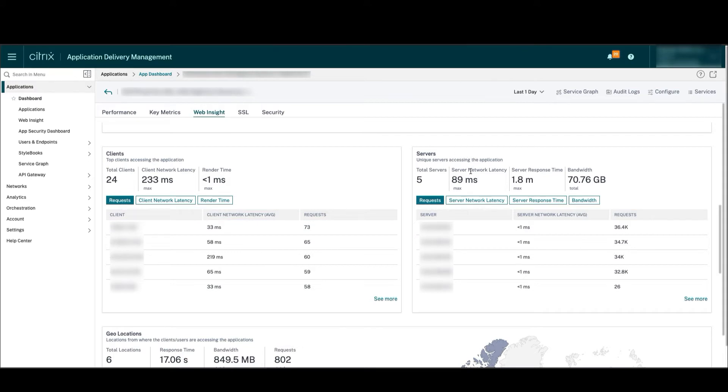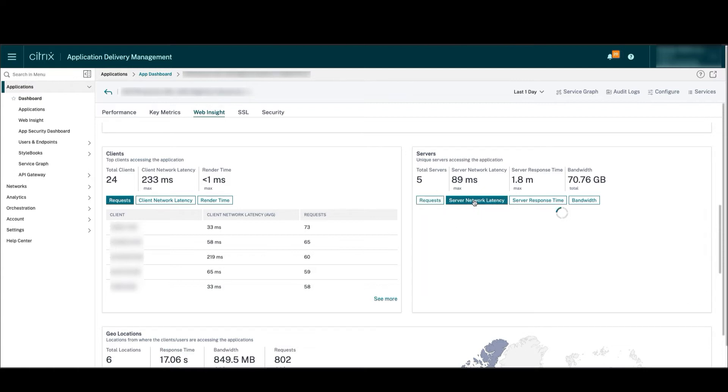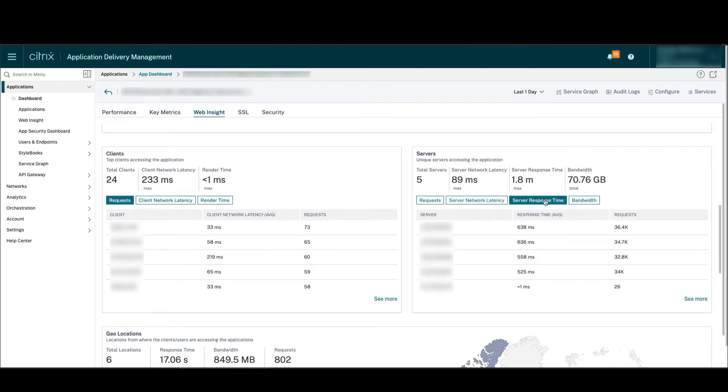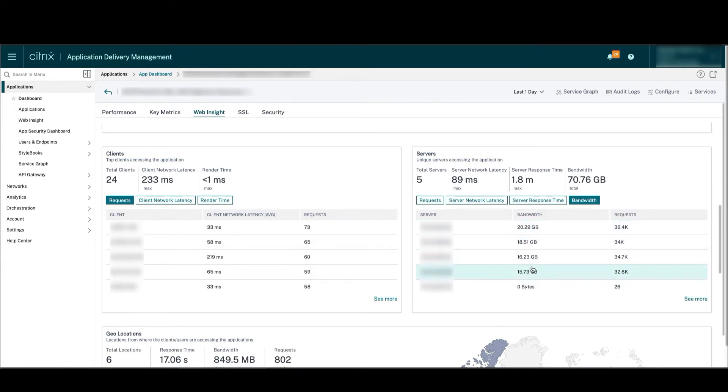Similarly, for servers, app owners can see network latency, server response time, and bandwidth, and can gauge how heavily each server is loaded.